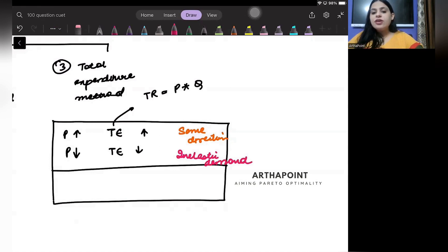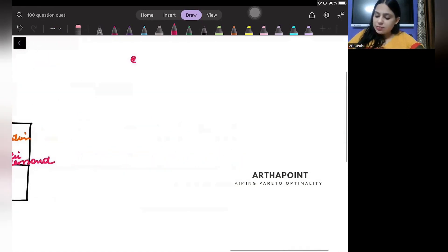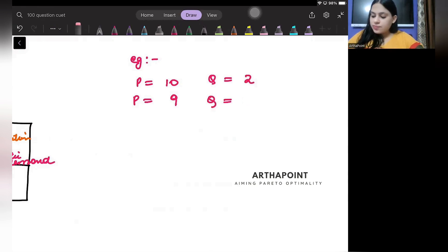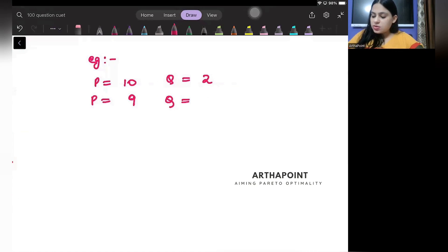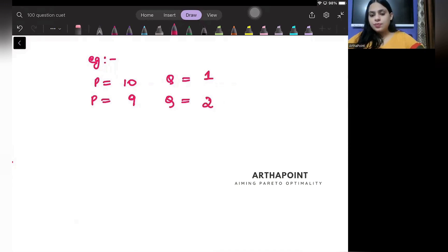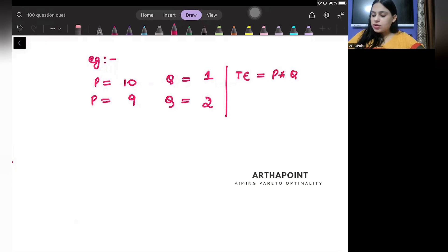Let me give you an example. Price is 10, price decreases to 9. Quantity was 1, quantity increased to 2. What will be my total expenditure? Price times quantity: 10 times 1 gives you 10. What is my total expenditure now? 9 times 2 gives you 18.